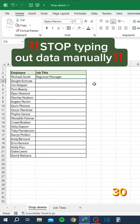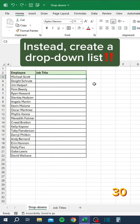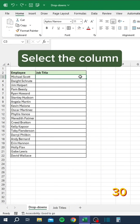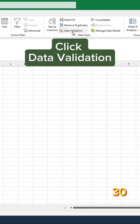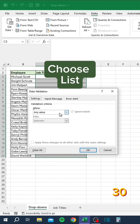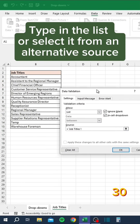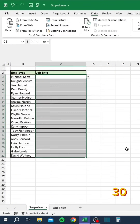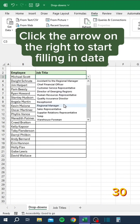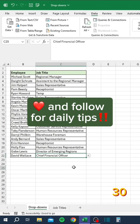Stop typing out data manually. Instead, create a drop-down list. Select the column, go to the Data tab, click Data Validation, choose List, and type in the list or select it from an alternative source. Click the arrow on the right to start filling in data.